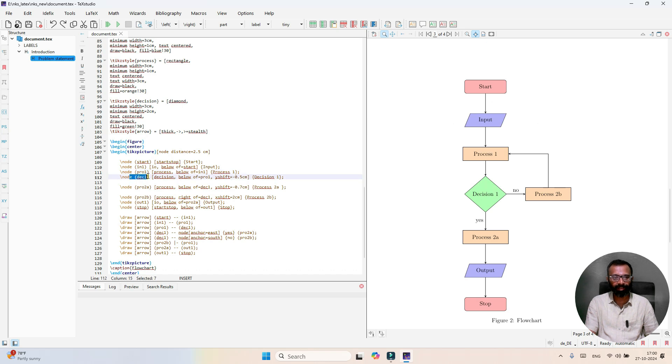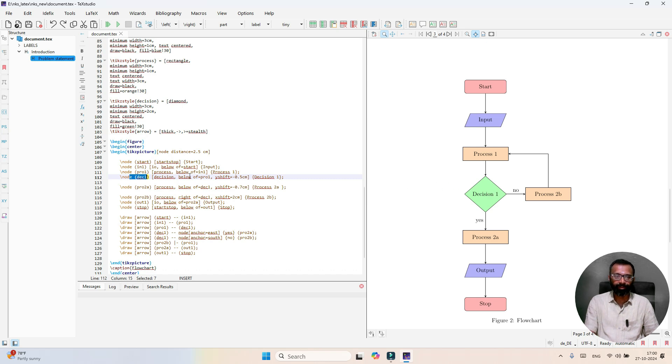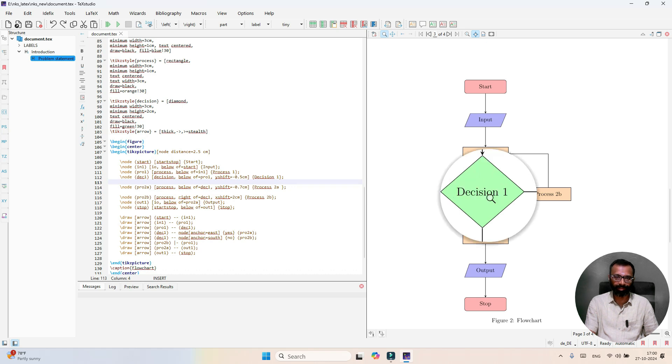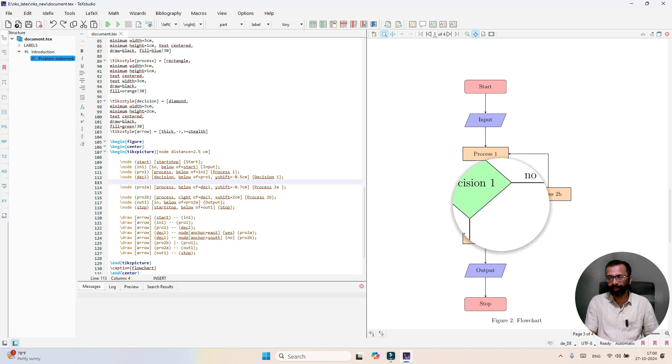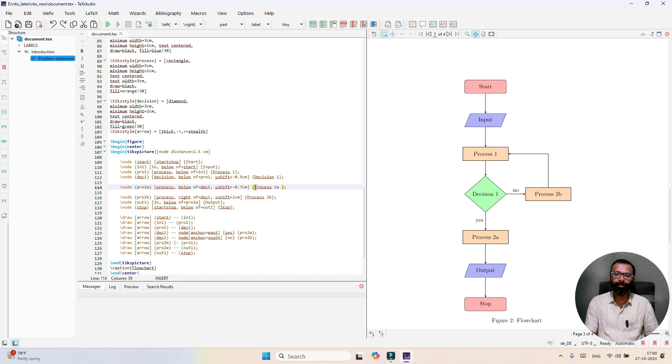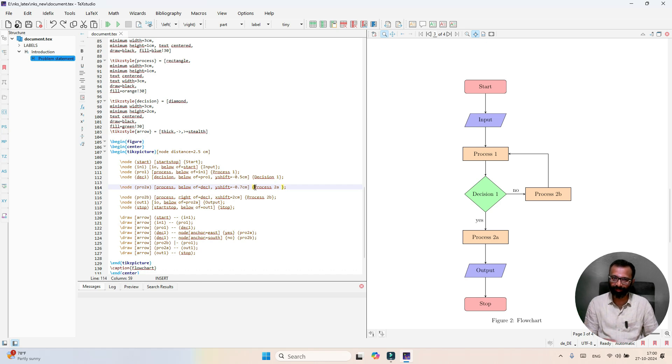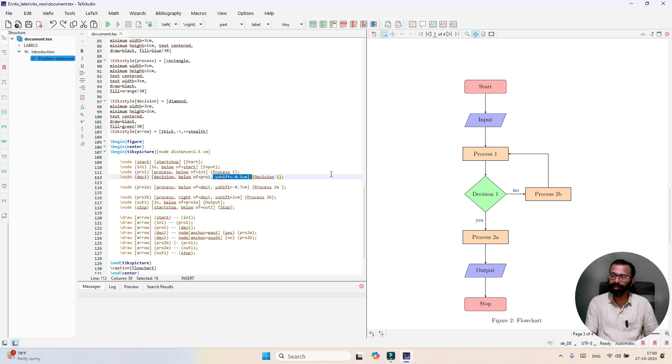Similarly, decision 1 block comes after process 1 to generate yes or no condition. Decision block is to be placed below process 1. Since this block is very large compared to other blocks, you have to give the shift in y direction. For example, here it is given y shift equals minus 0.5.